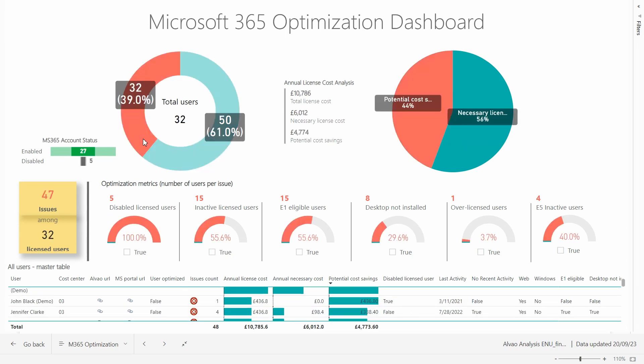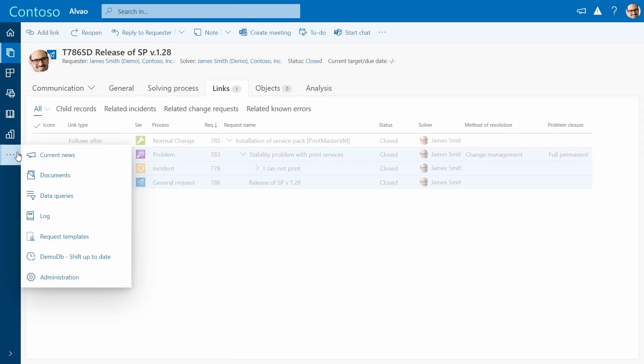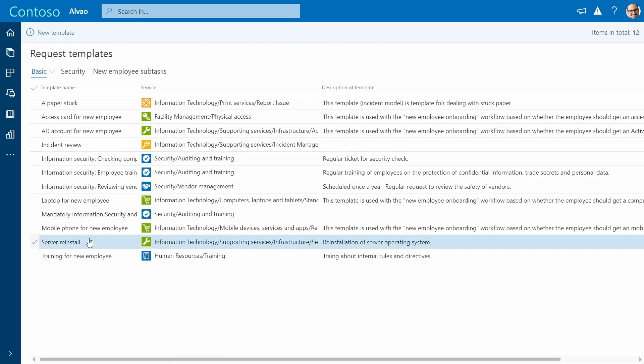You can even customize your own form and track metrics that are key to your business. Alvao can also help you automate repetitive tasks. You can make it happen using request templates.